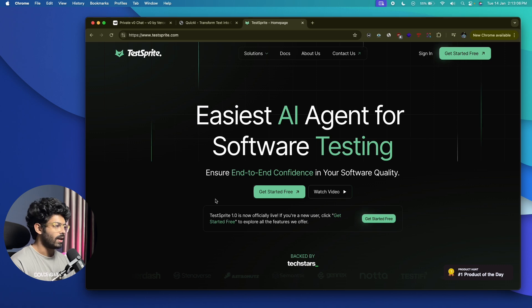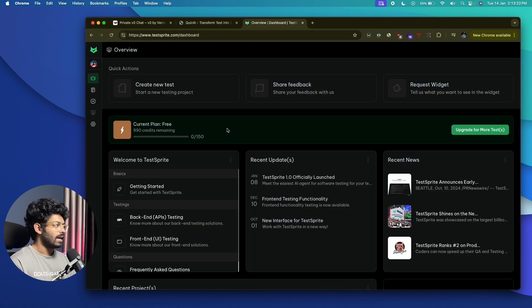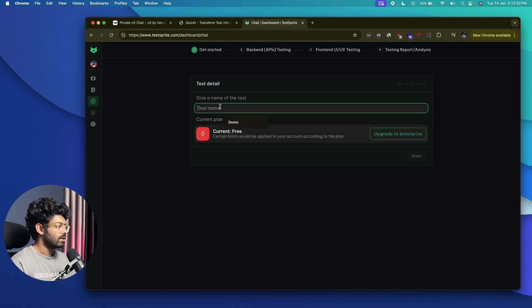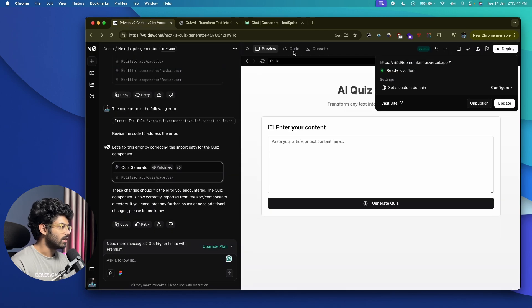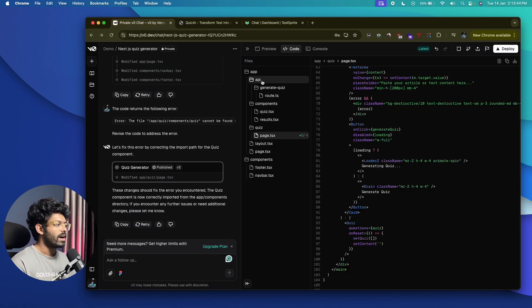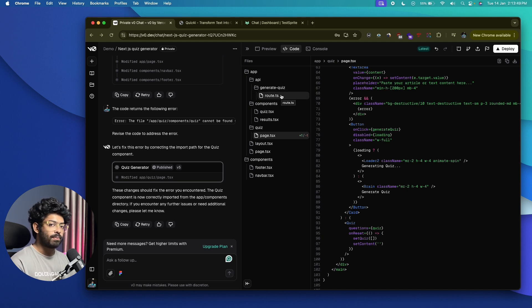I'm logged into my TestSprite account. I'll click 'Create a New Test,' name it 'demo,' and click Start. The first thing is to test the backend. Looking at the code, we have an API route called 'generate-quiz' and we need to make sure that API is working as expected and is secure. I'll enter the API endpoint URL — our app address plus '/api/generate-quiz'.